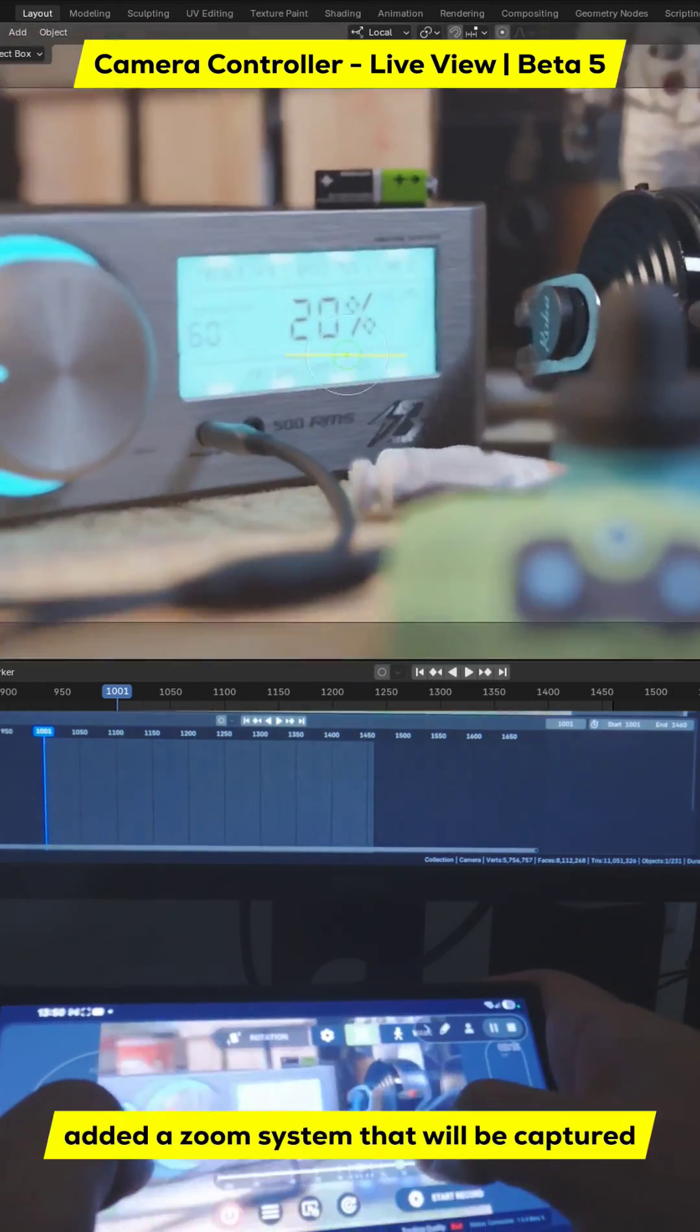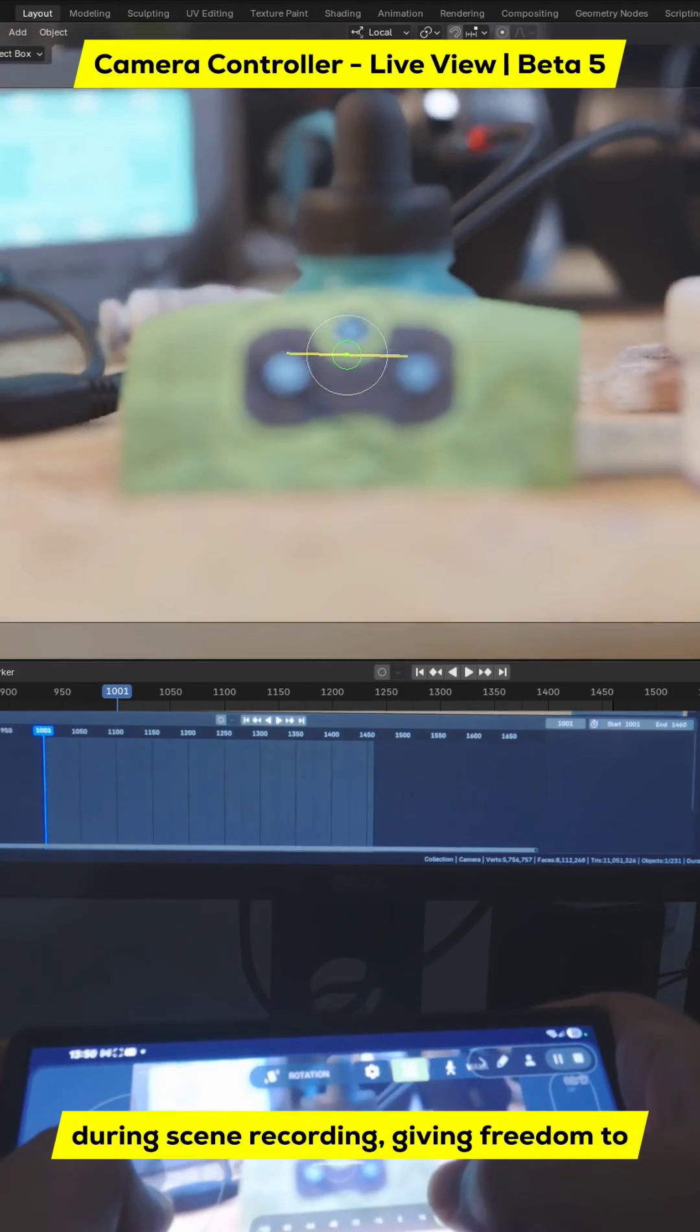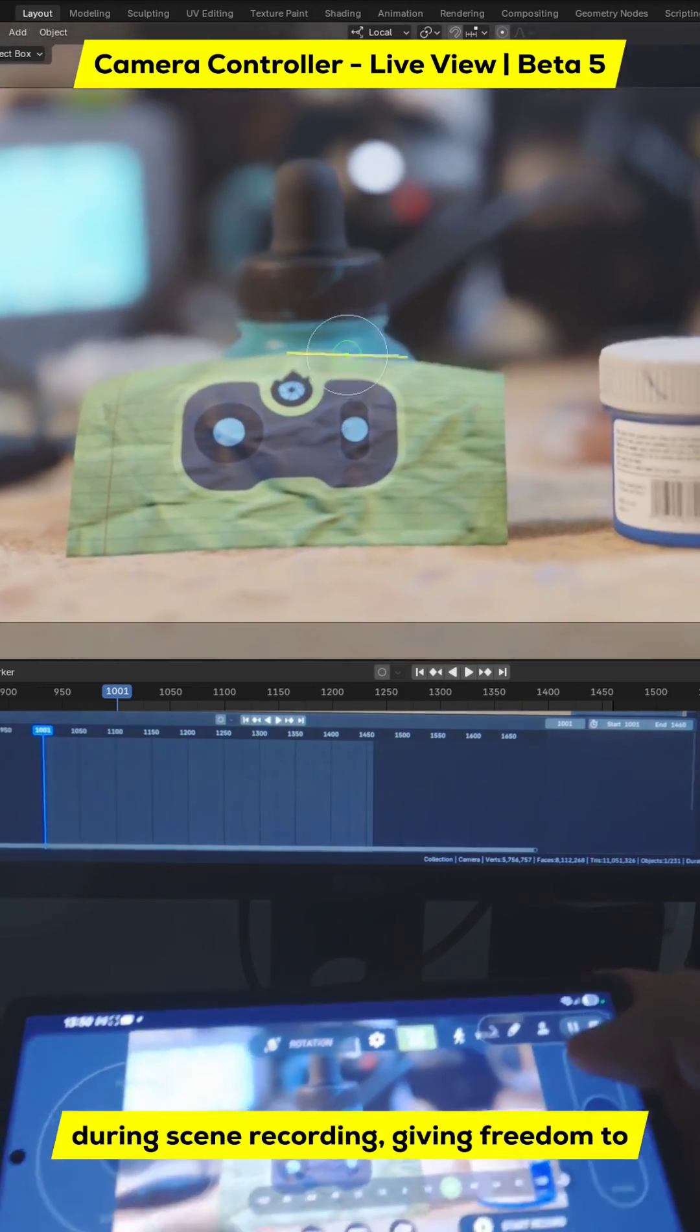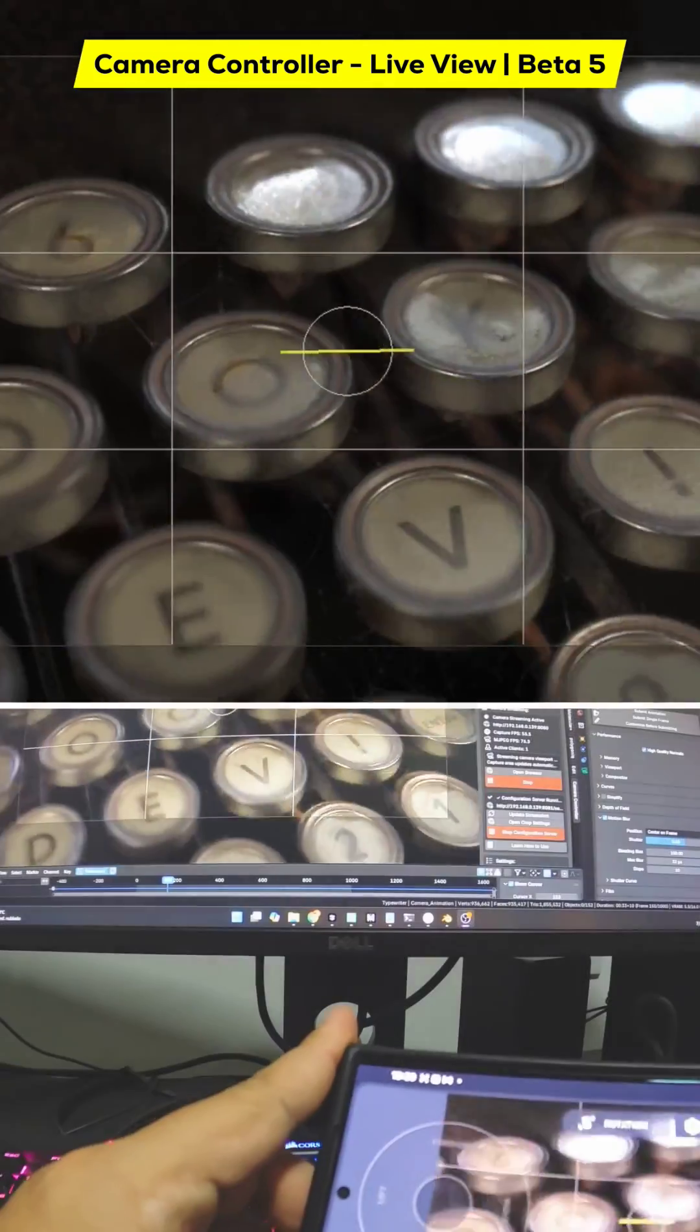Added a zoom system that will be captured during scene recording, giving freedom to create even more complex scenes.